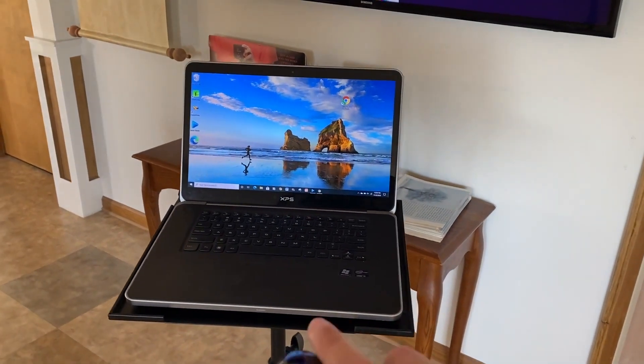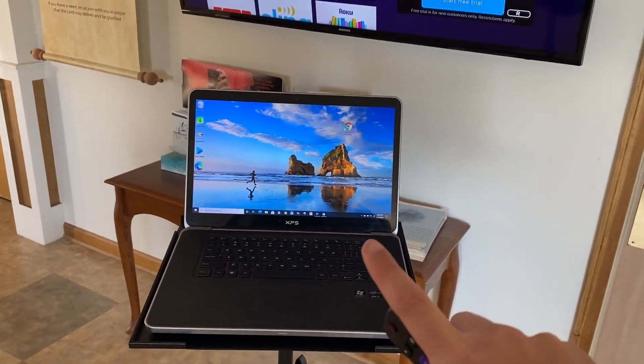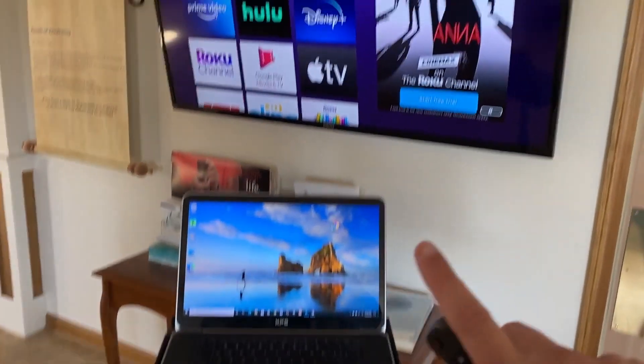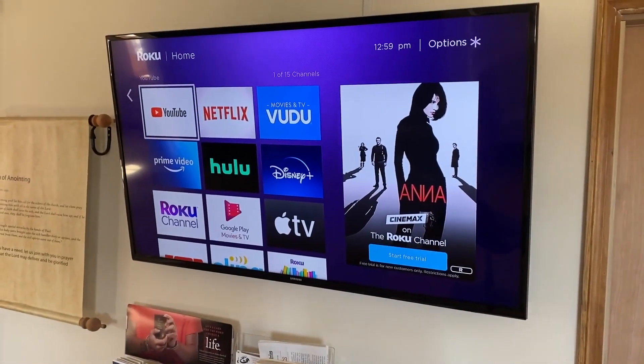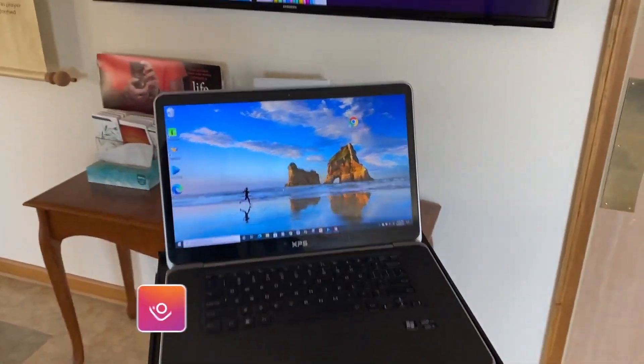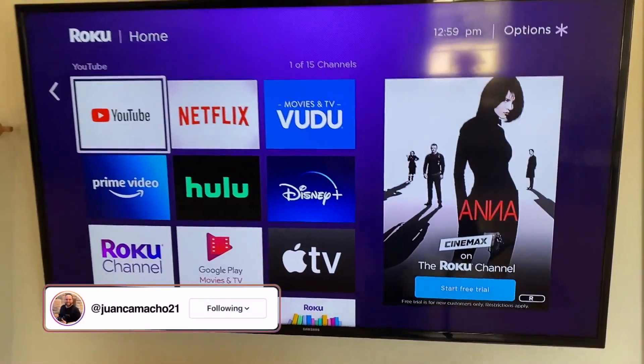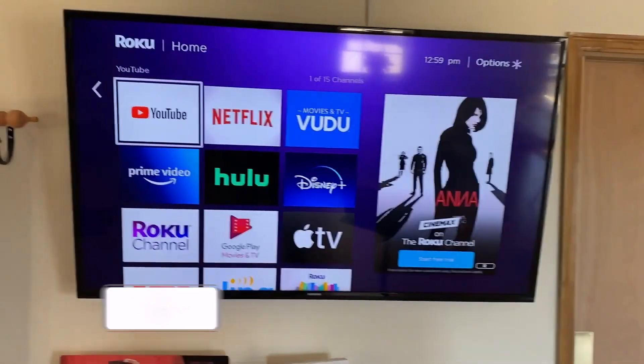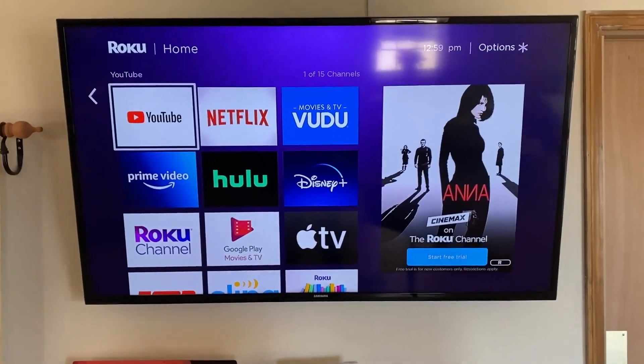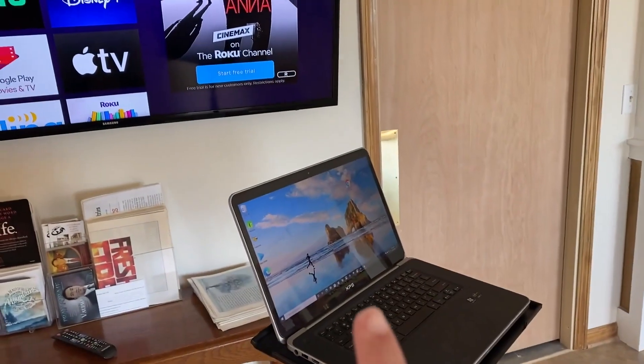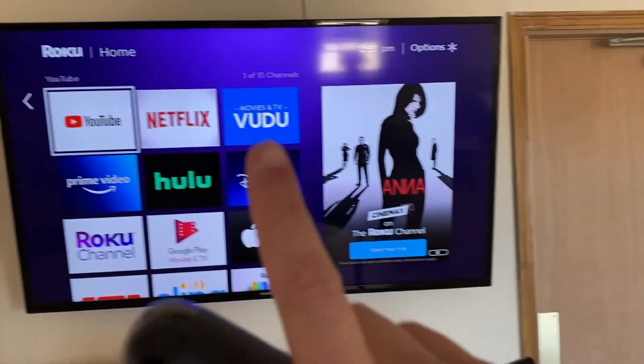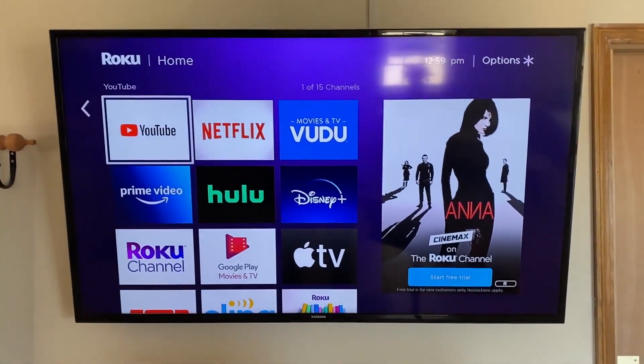In today's tech video, I'm going to show you how to mirror your PC to your Roku. Hey guys, Juan here. Thanks for stopping by my channel. I'm going to show you the step-by-step instructions on how to screen mirror your PC to your Roku device.